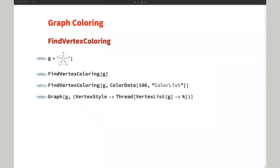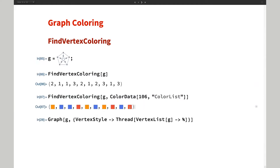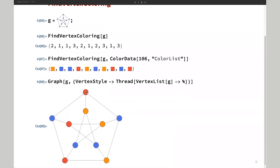We have a function called FindVertexColoring. This gives you a list of integers where different numbers mean different colors. If you don't want integers but actual colors, you can specify a list of colors and get the actual color assignment for each vertex. This is based on vertex matching with the vertex list of the graph: first vertex gets this color, second, third, and so on. You can verify each vertex has a different color from its adjacent vertices.